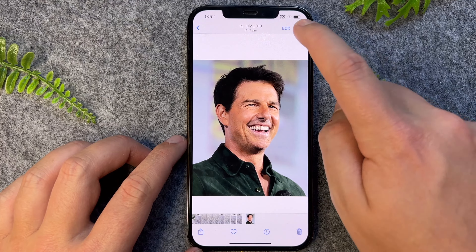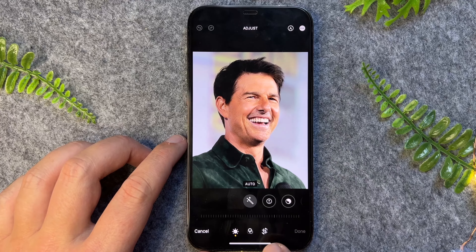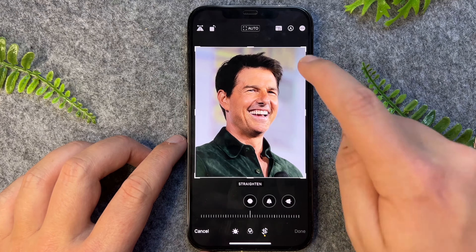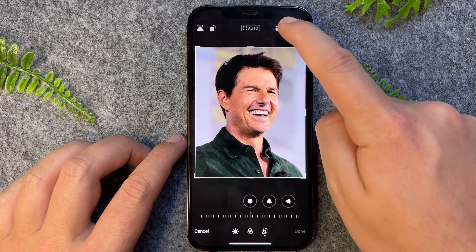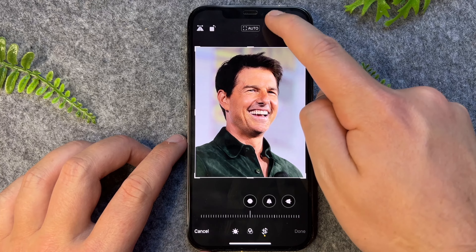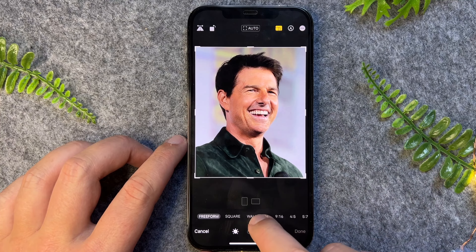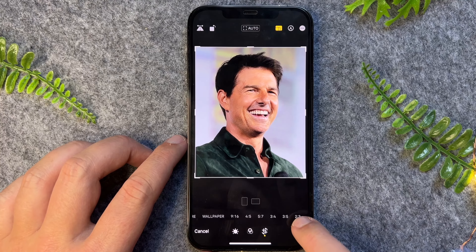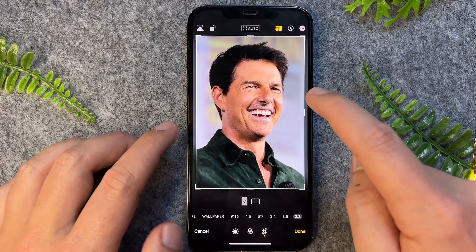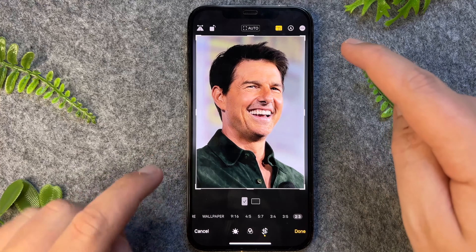So to do this, we want to go Edit on the top right hand corner, and then go to Crop, and then we want to click on this little icon here next to the pencil and tap on it. Now once here, we just want to slide down to the right until we see two by three at the very end, tap on this one, and this will now orientate the photo to two by three, so it's like portrait orientation.